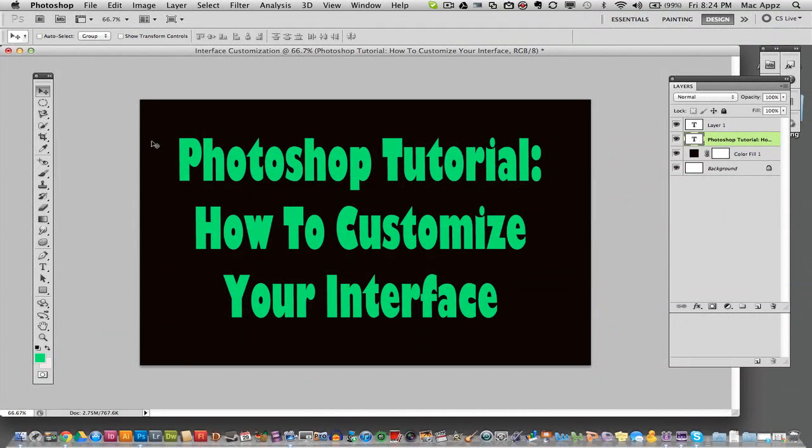Hey guys, welcome back again to another TechGuru video. We're in Adobe Photoshop today and I'm going to give you a brief tutorial on how to customize your Photoshop interface. And what I mean by your interface is this that you see here, your workspace,